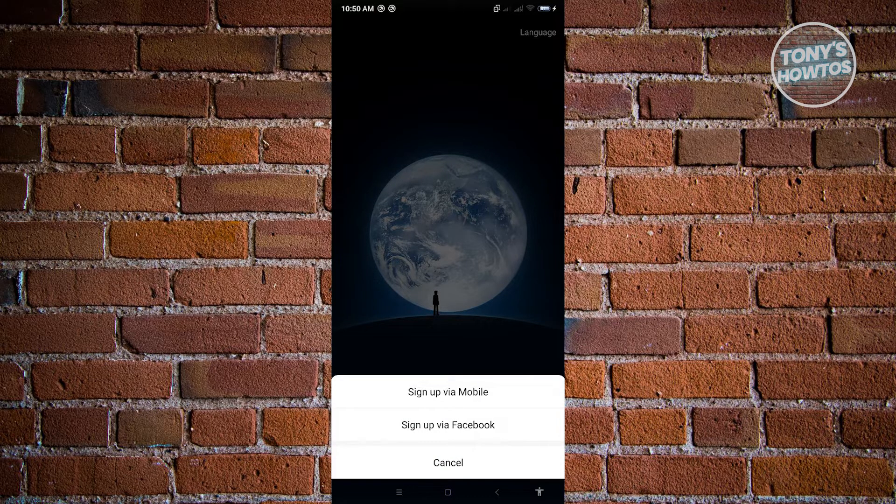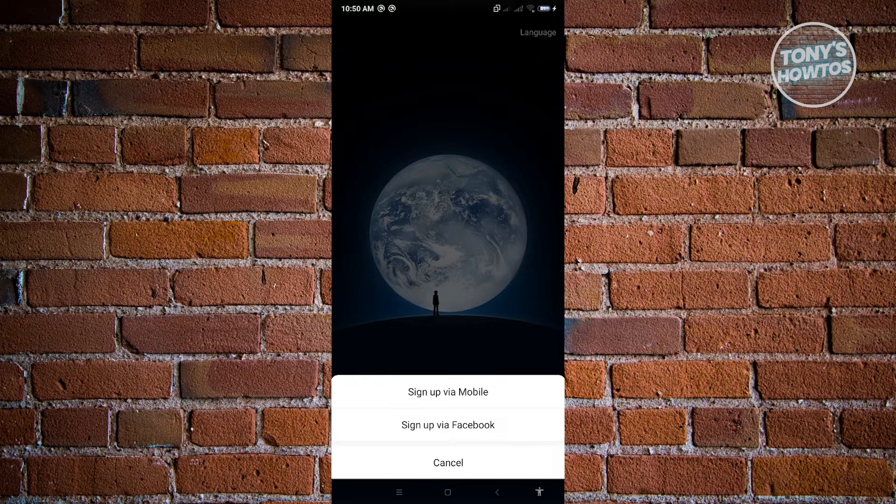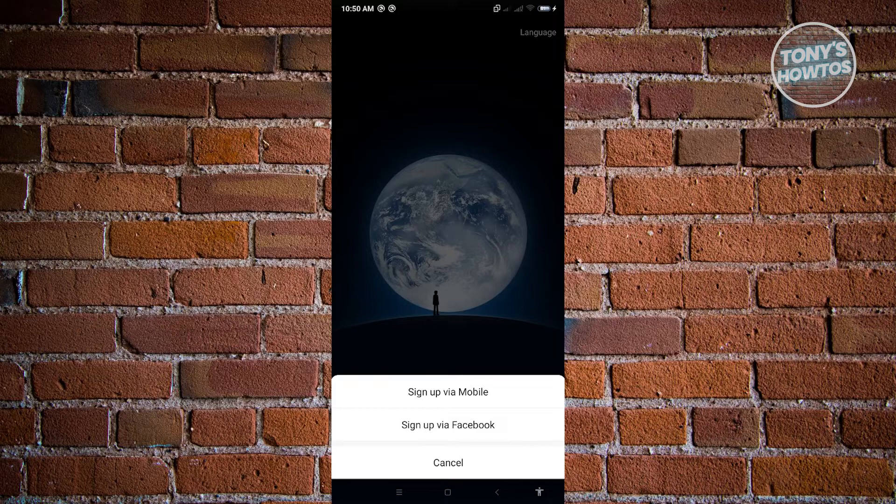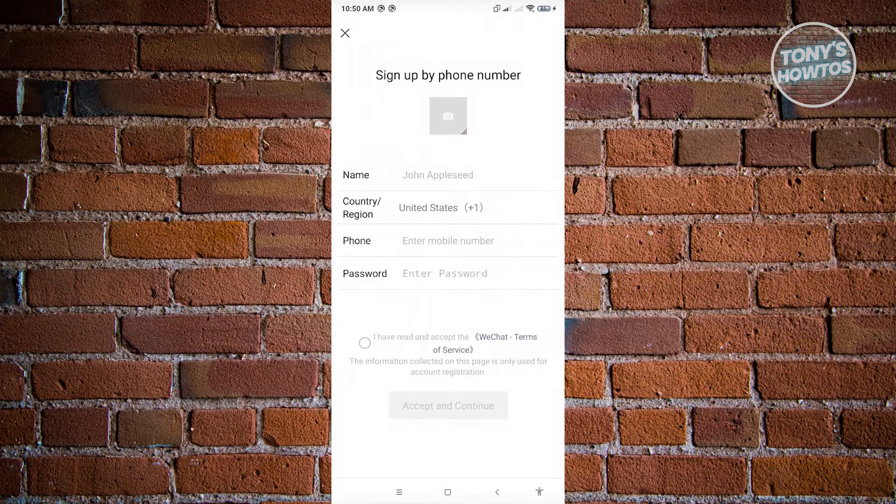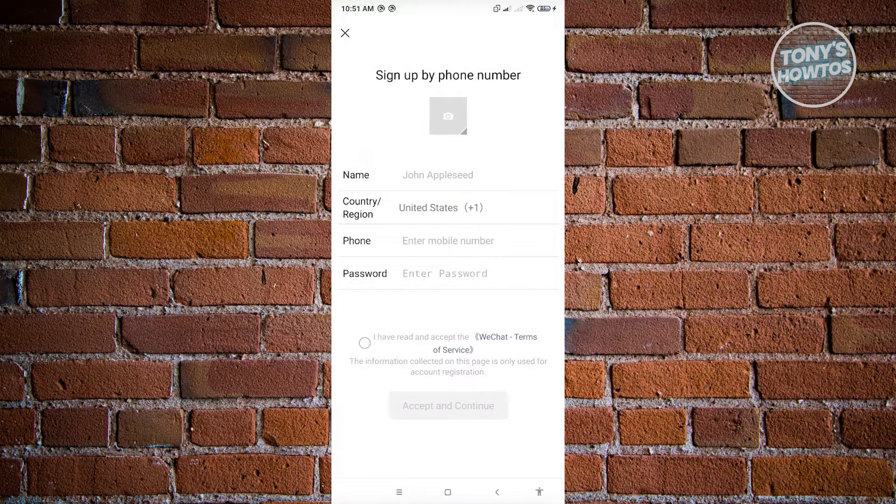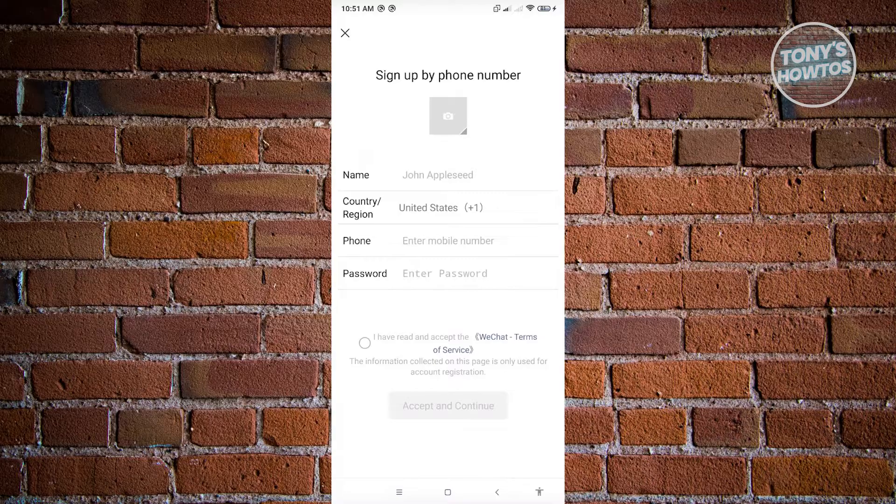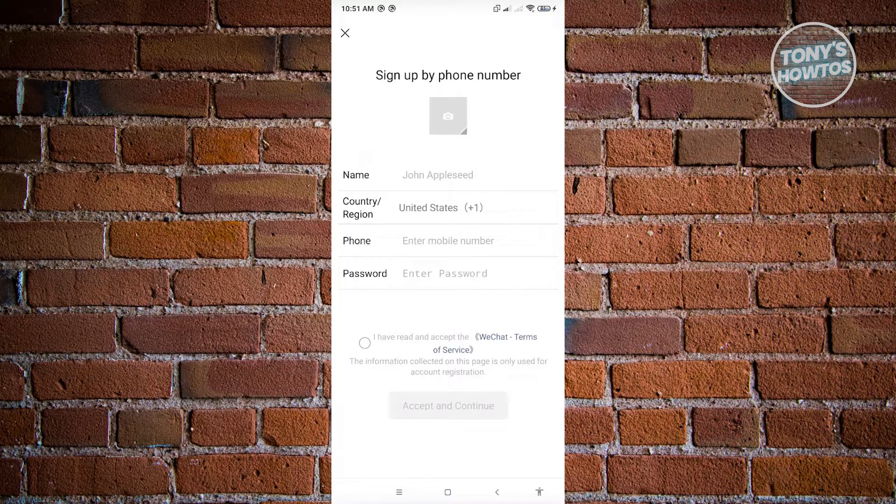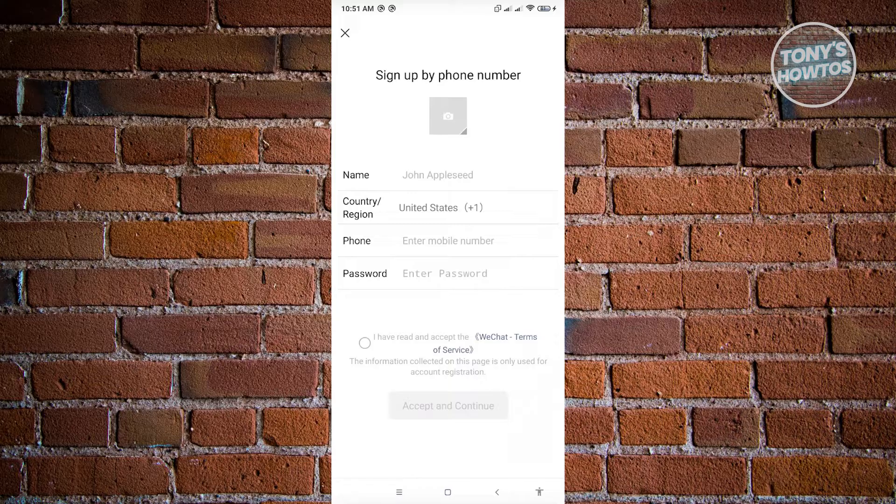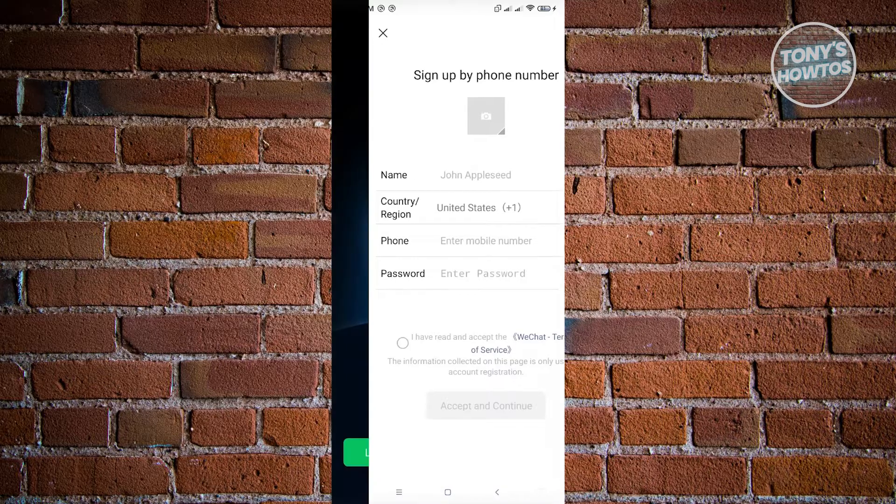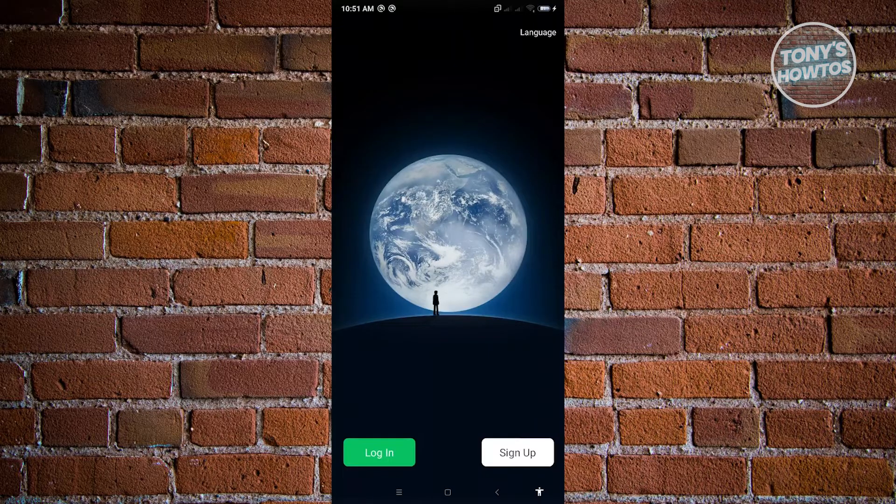So whatever type of method that you want to use here, either mobile or Facebook, you'll still be asked to scan a QR code, which is kind of sad. So if you don't have the contact to actually be able to sign in into WeChat, first thing that we want to do is we want to access the help center for WeChat.